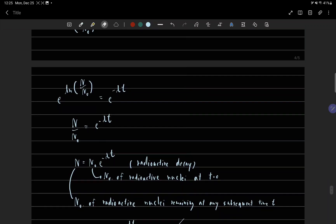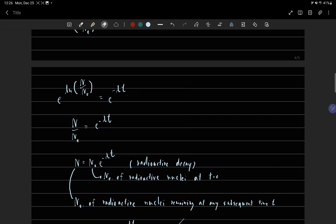n equals n zero e to the power minus lambda t. This is radioactive decay.